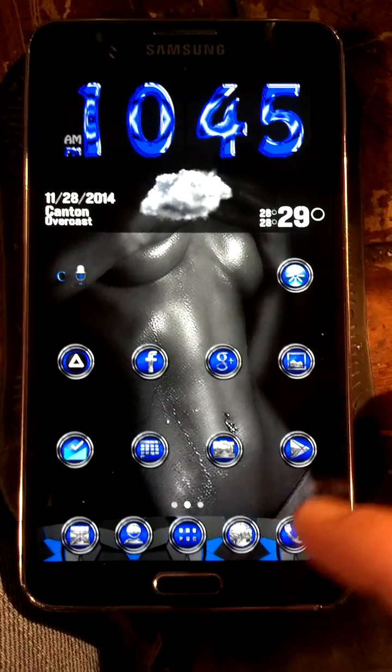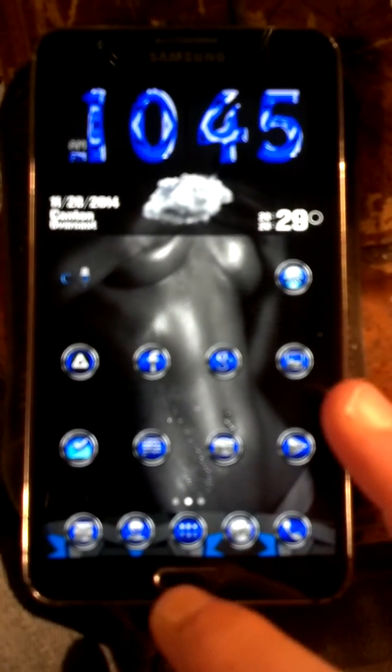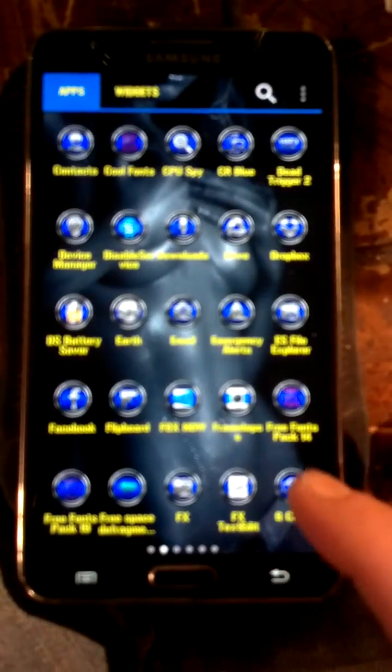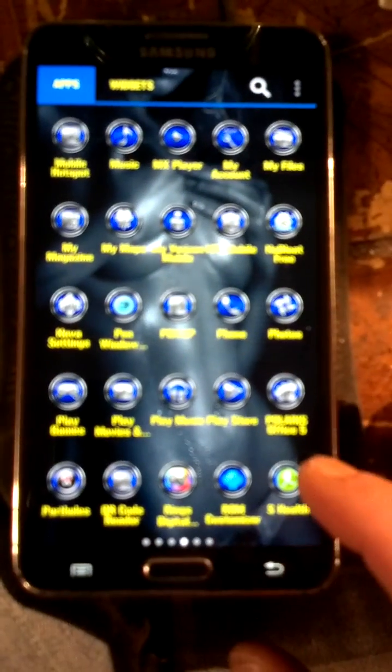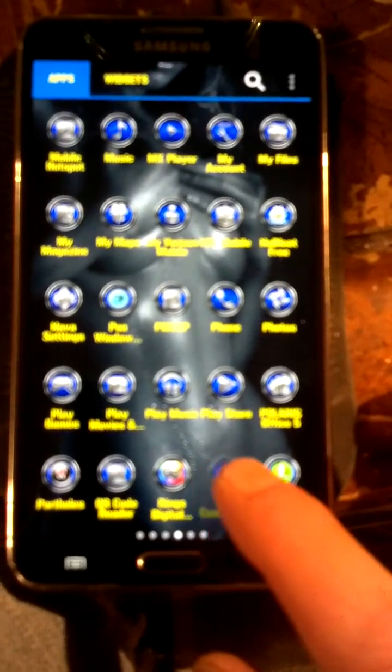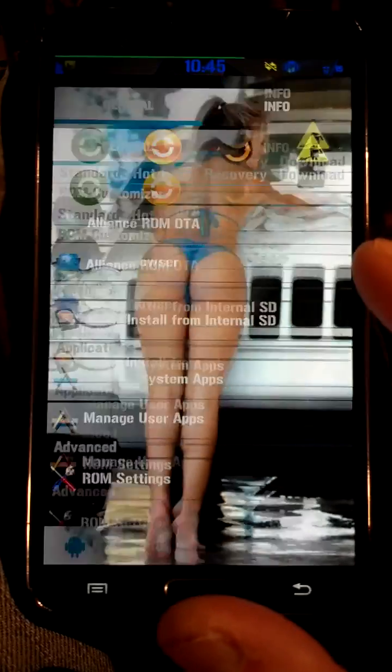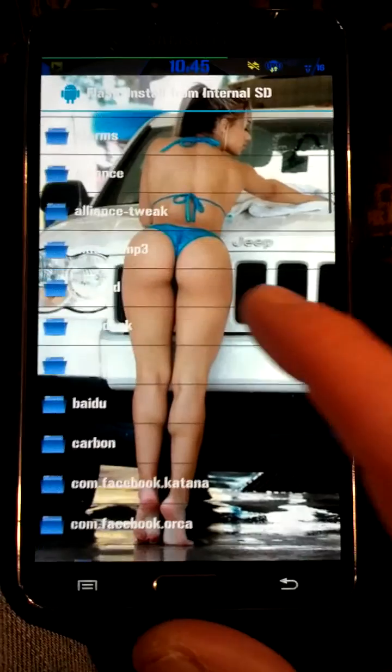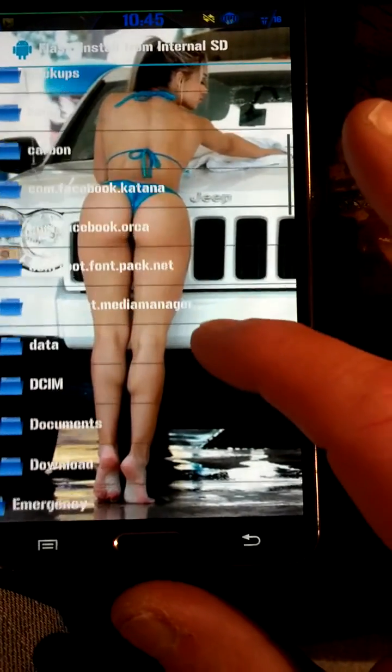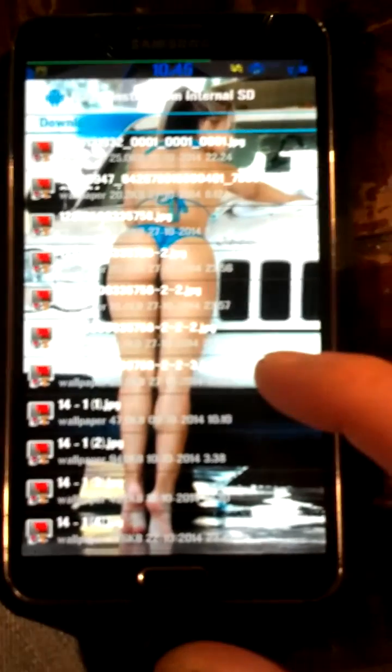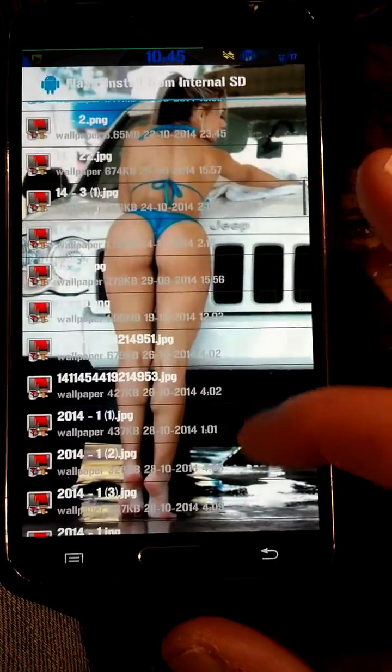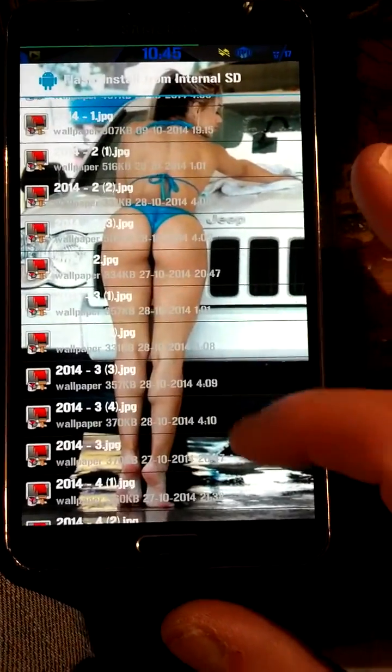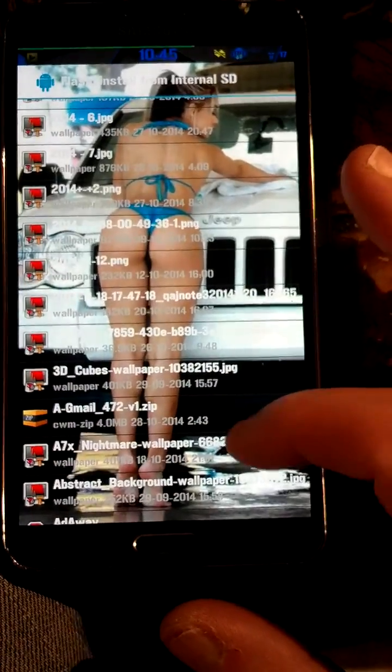So let's get started. You can either use your recovery to flash, or I like to use an app called ROM Customizer. This is a very good app. Let's see here, go to Downloads. Okay, let's find the file I want to flash.